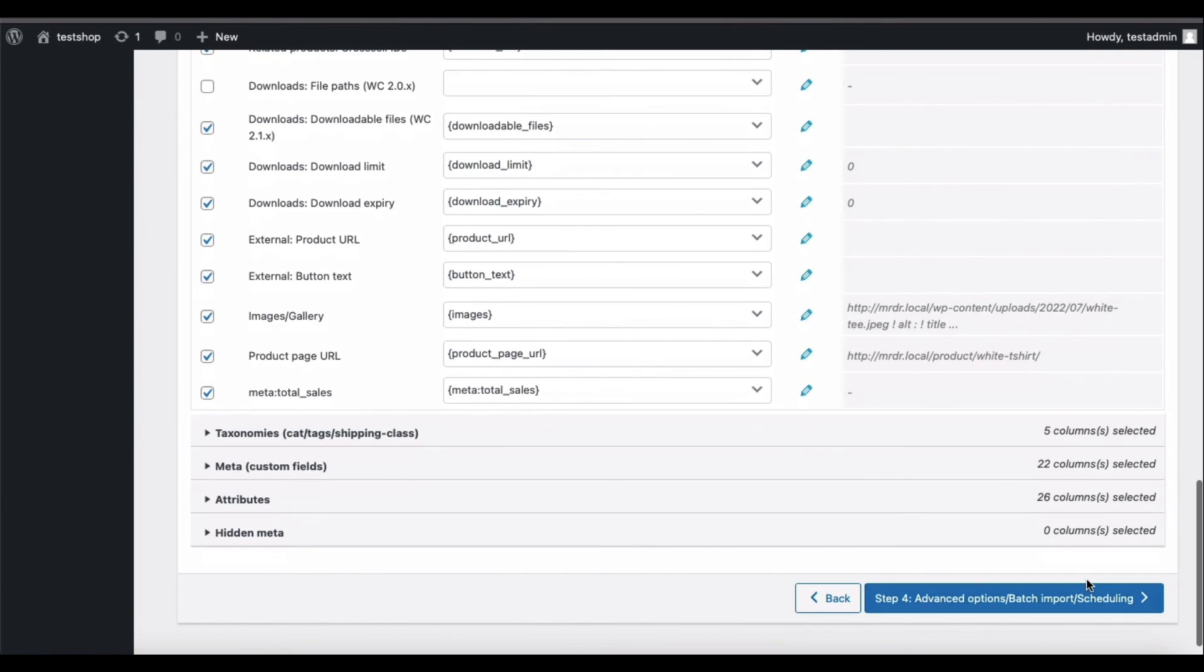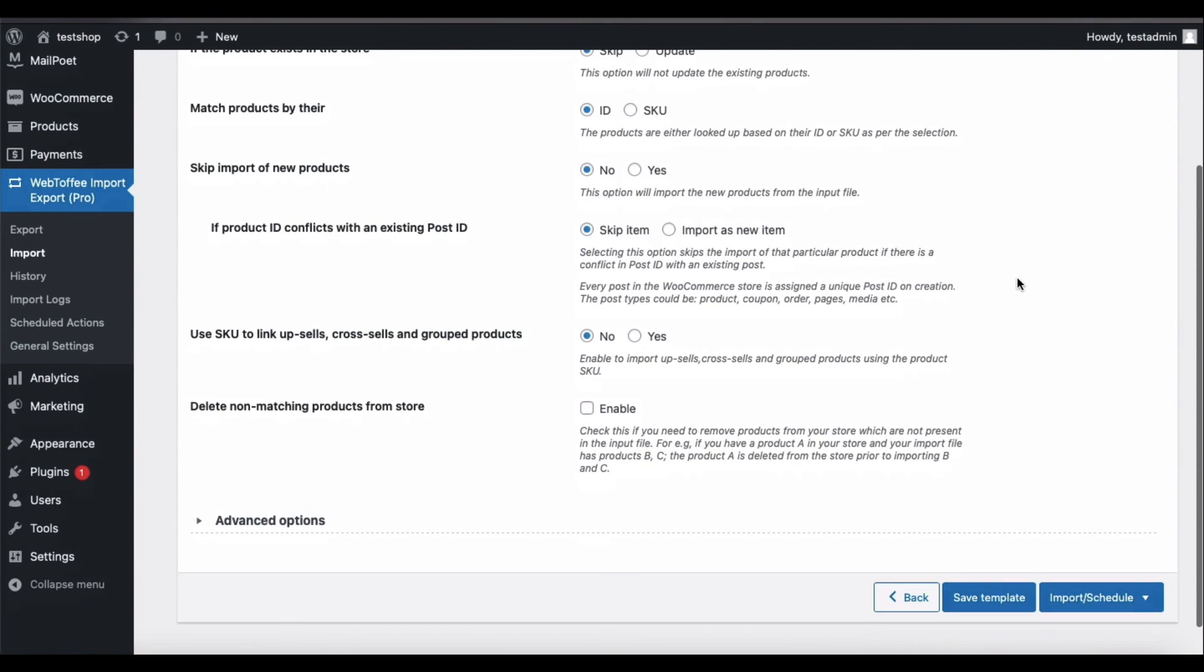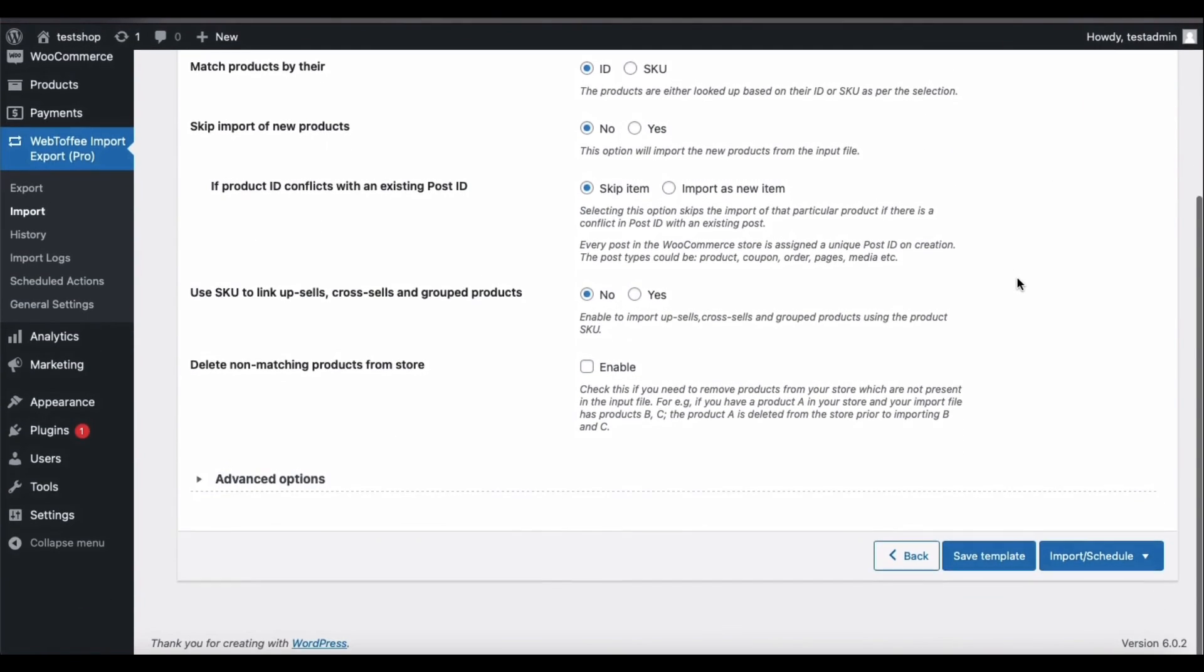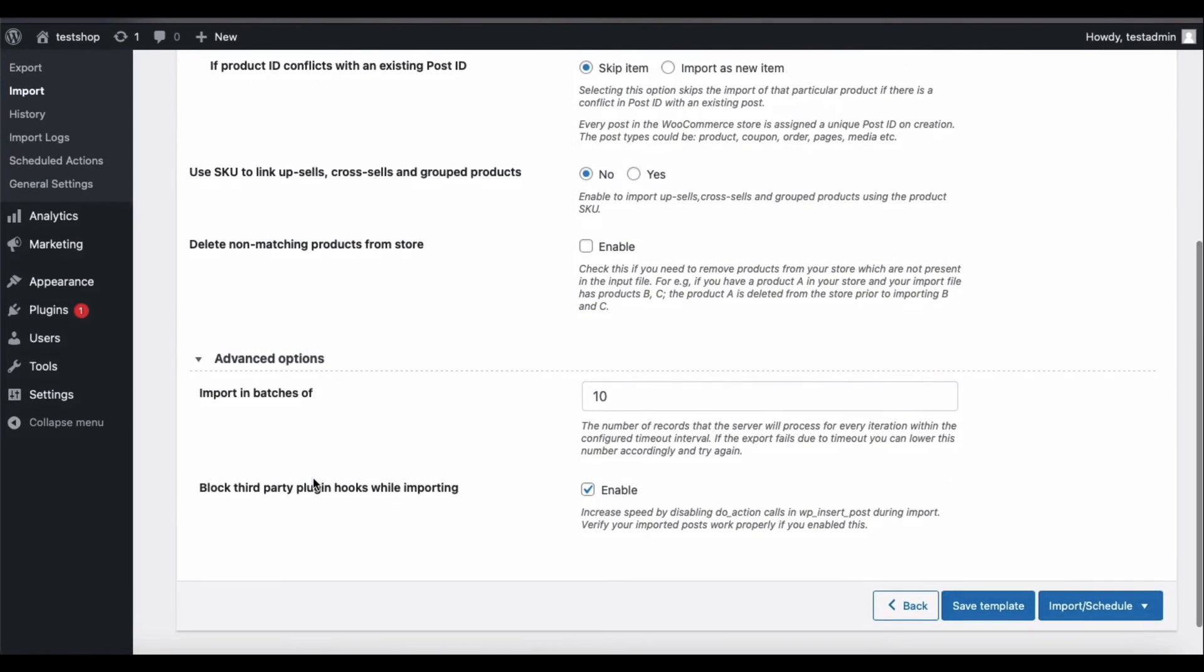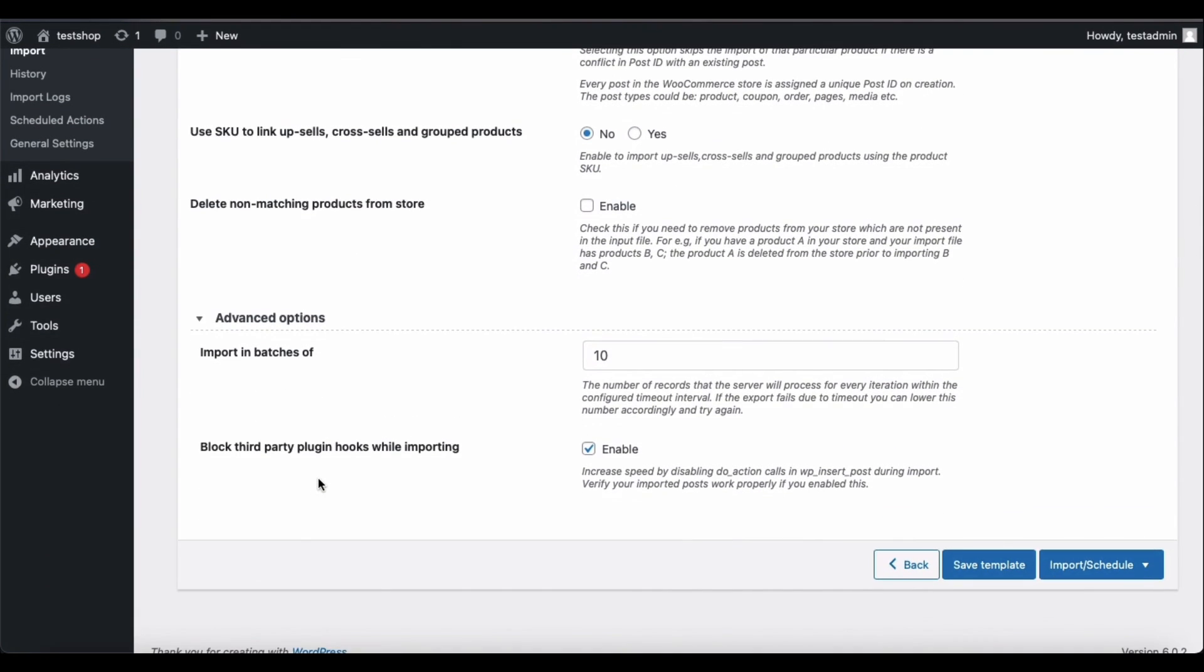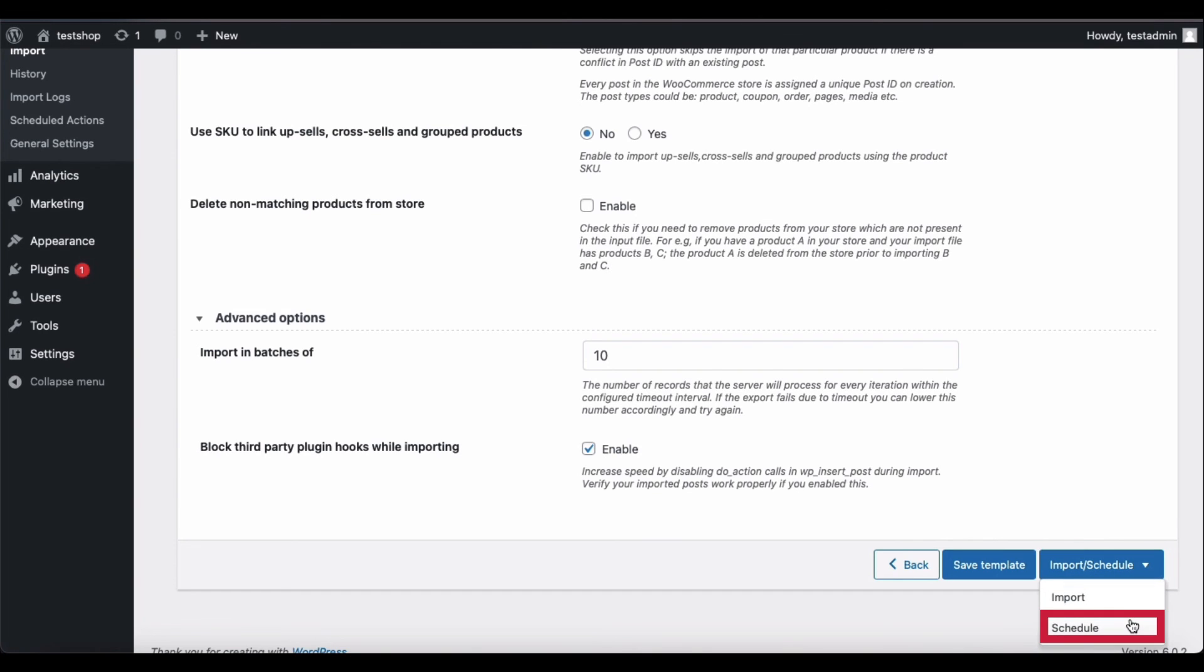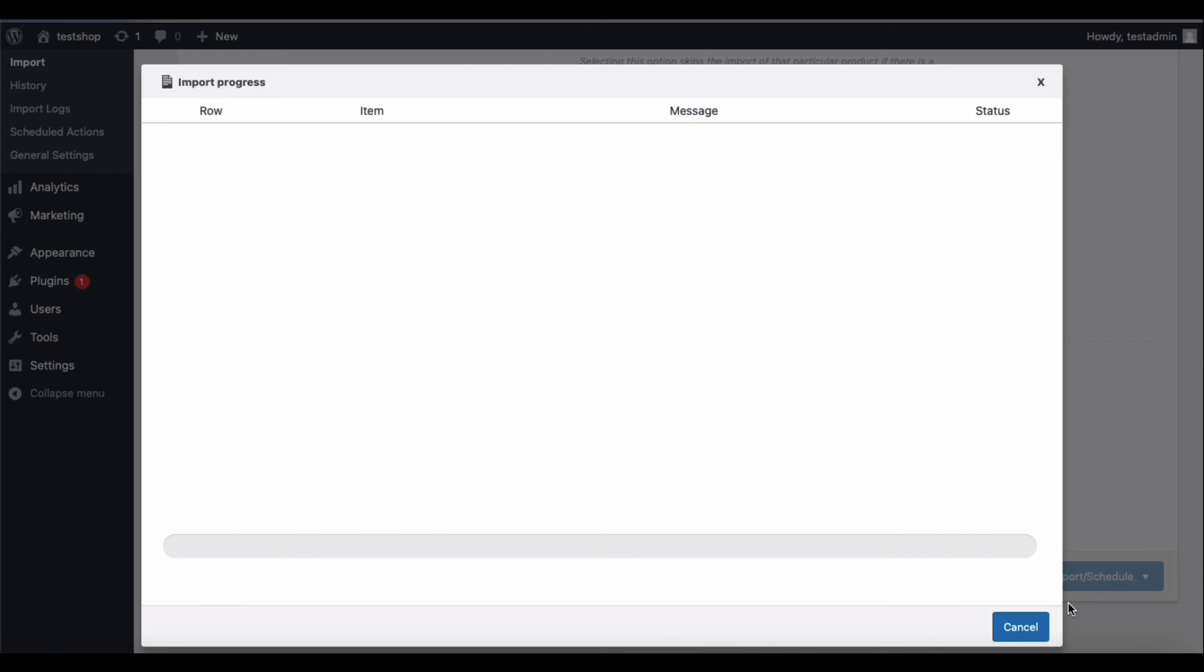You will have some advanced import options available here. You may configure these settings as per your requirements. Like in Export, you may save these import configurations as a template. Now click on Import or Schedule. The Schedule option here enables you to schedule the import to a later period. Click on Import to initiate the import process.